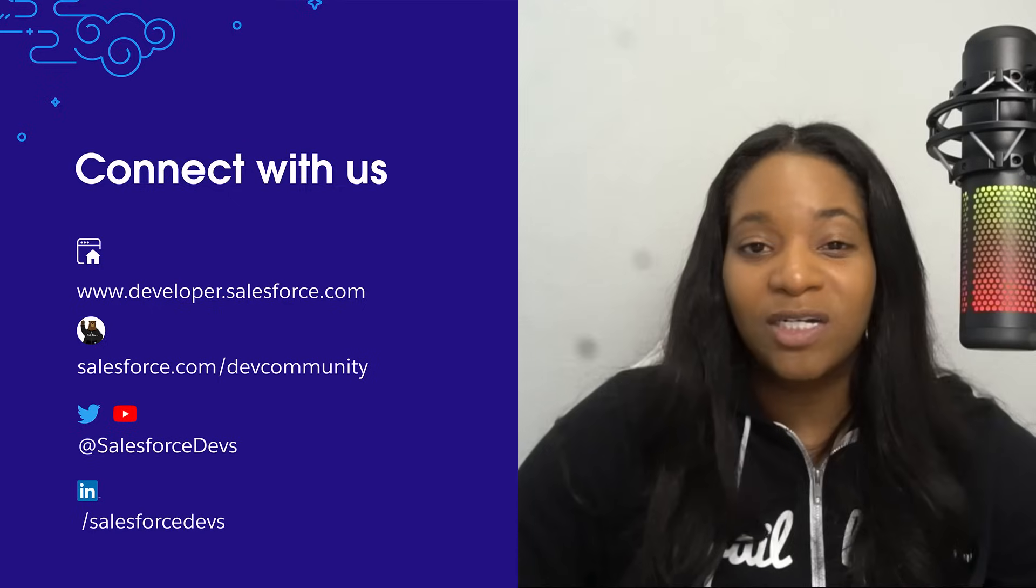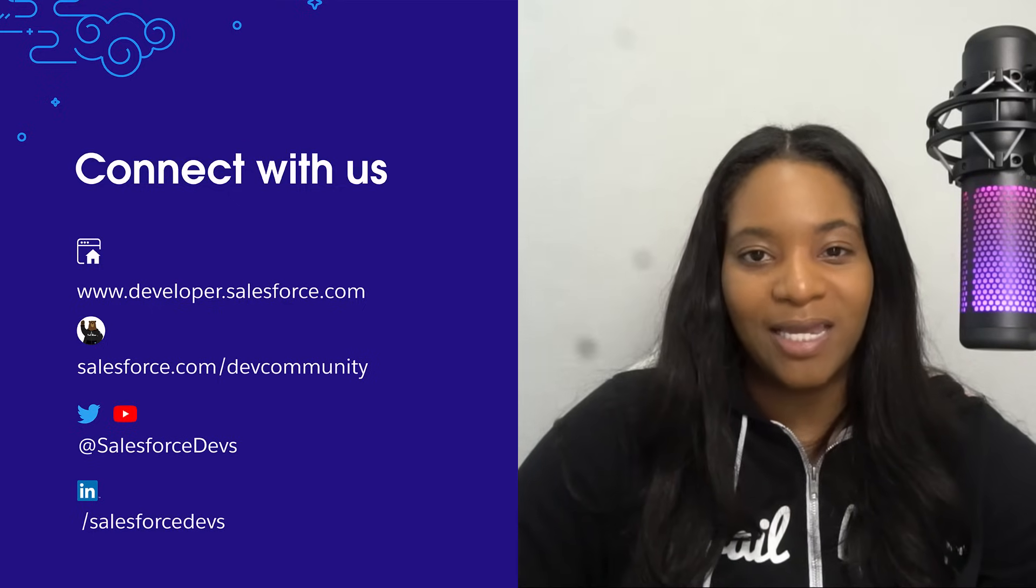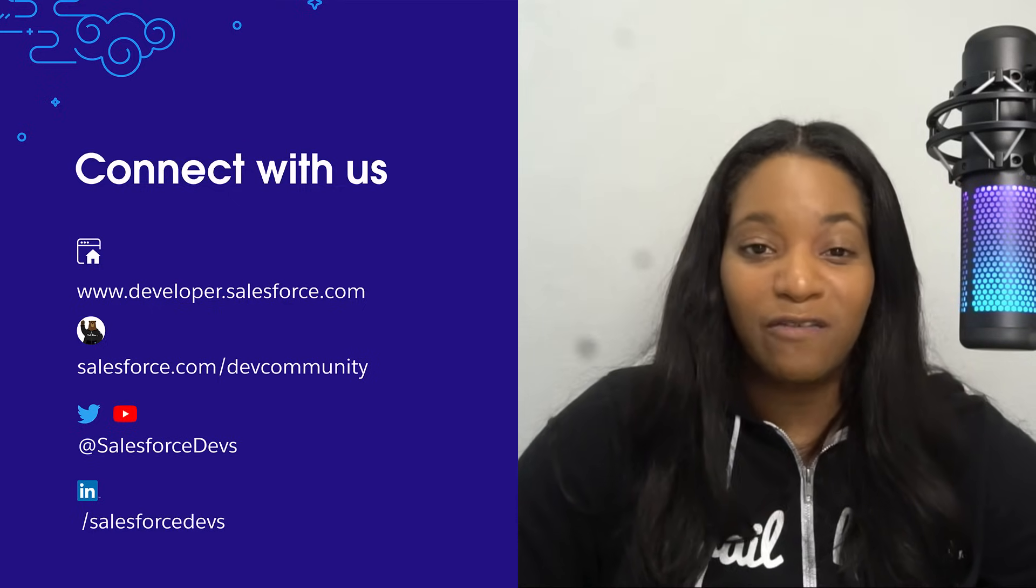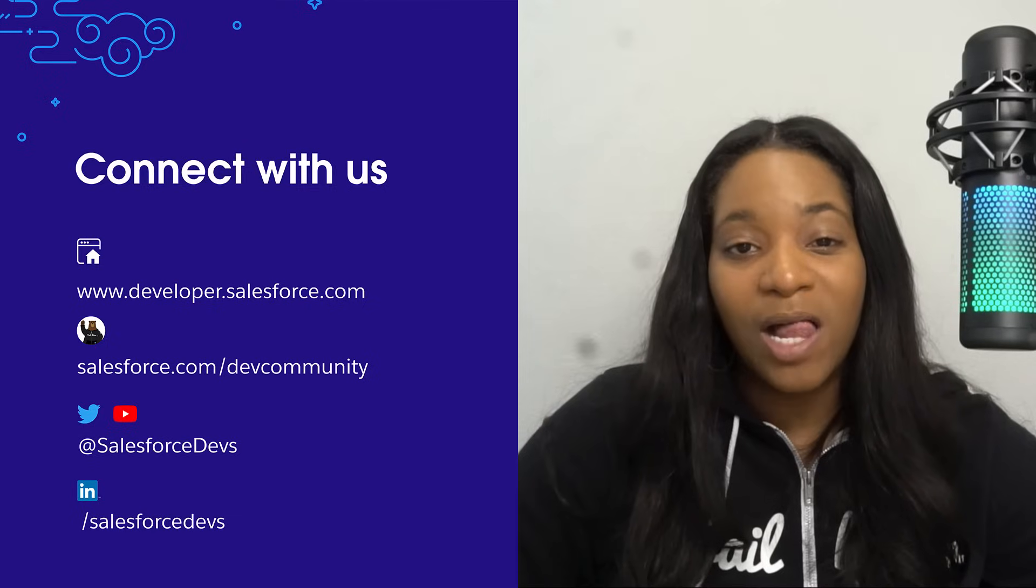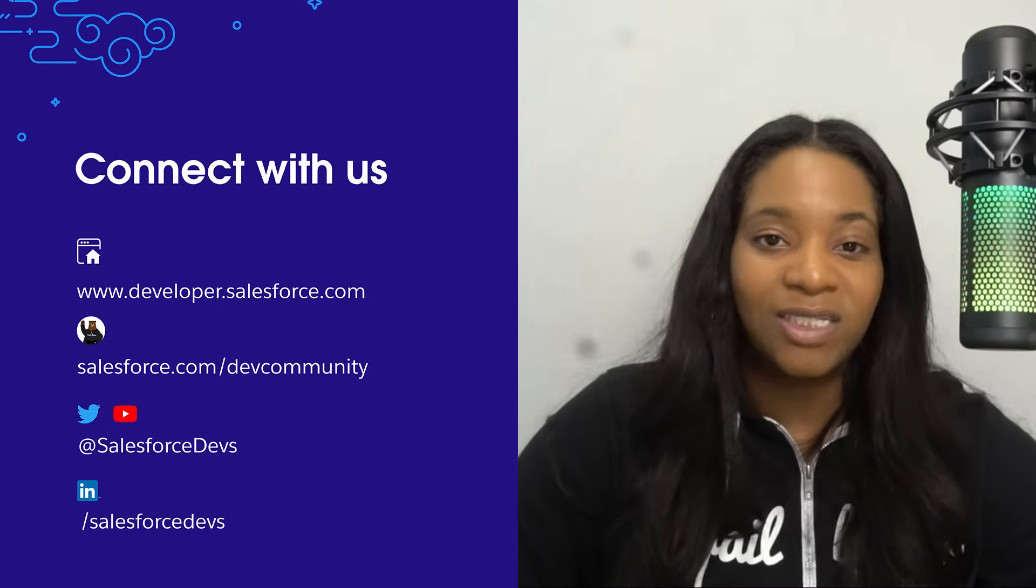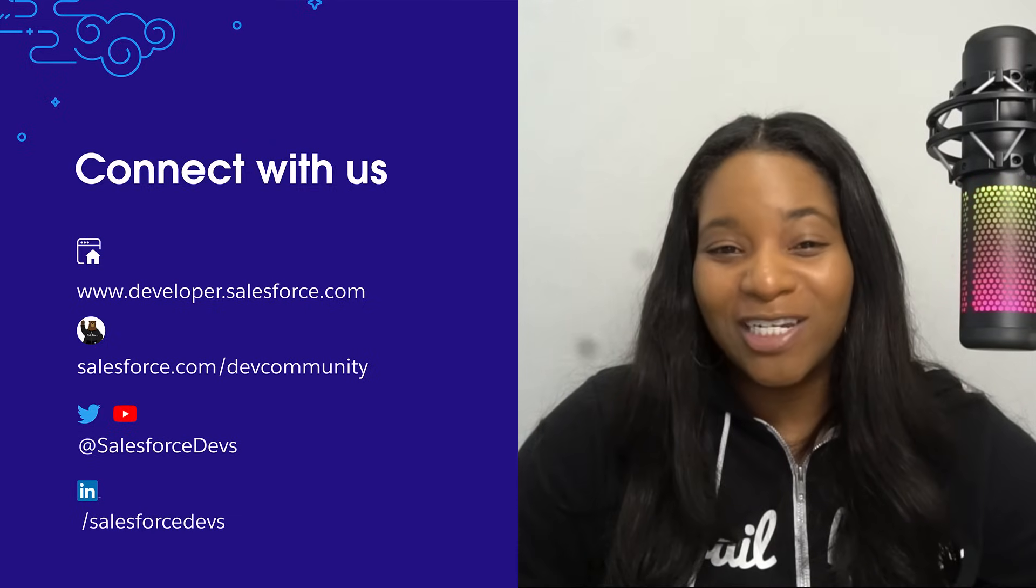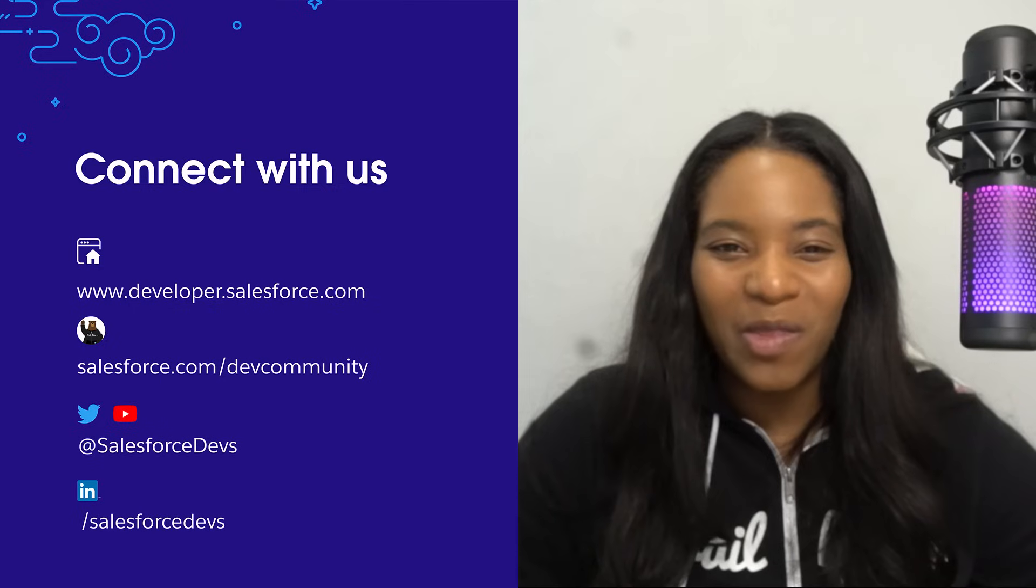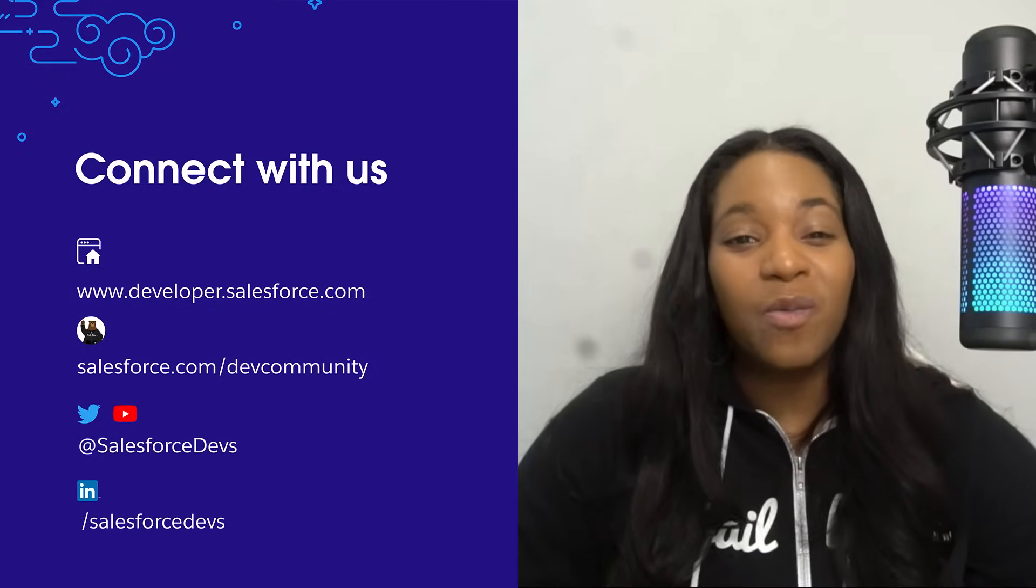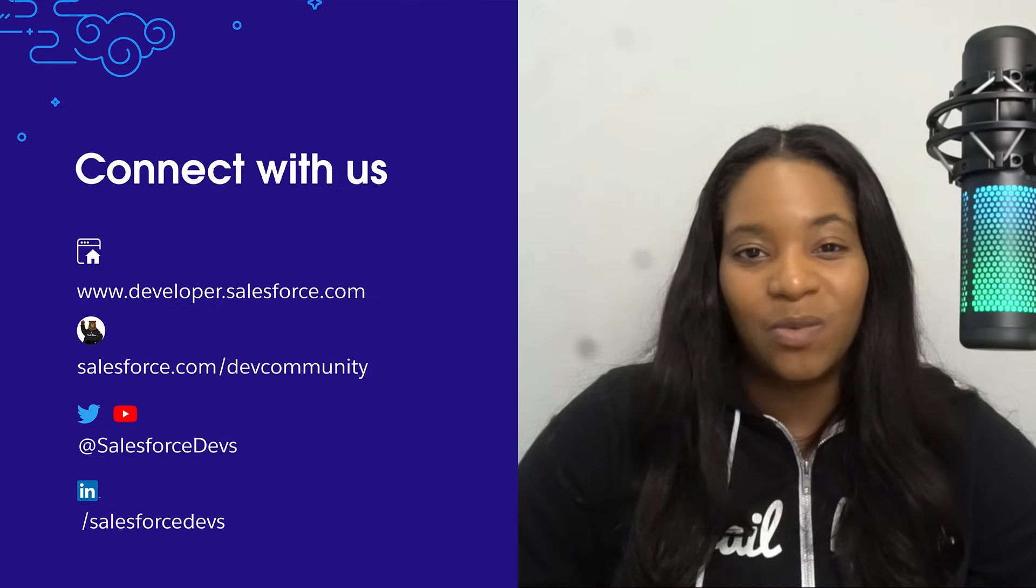The first is going to our developer.salesforce.com website. The second is using our dev community. You can also follow us on Twitter using @SalesforceDevs. You're already tuned into YouTube—this is one of the other ways that you can connect with us—and then we also have our LinkedIn profile as well.